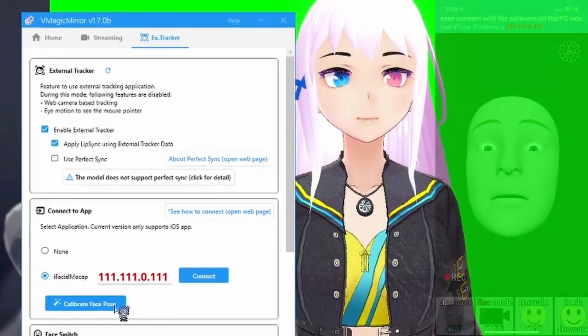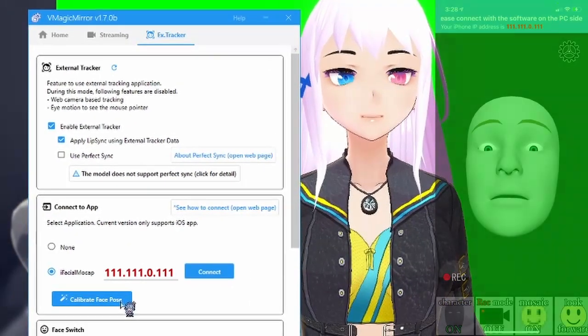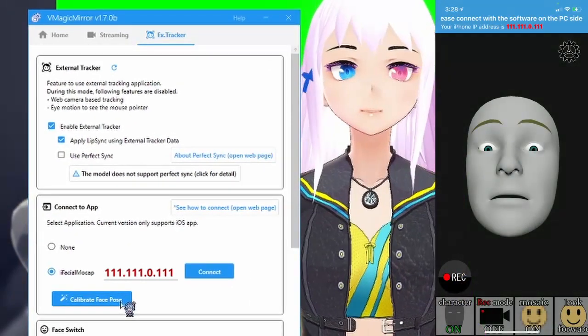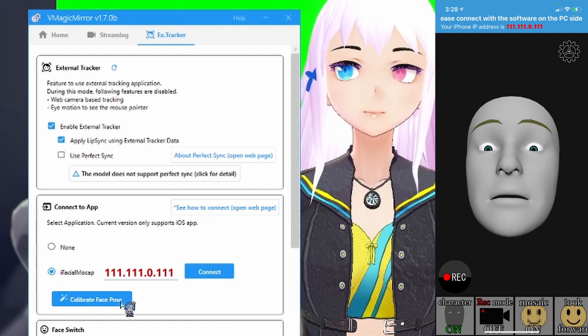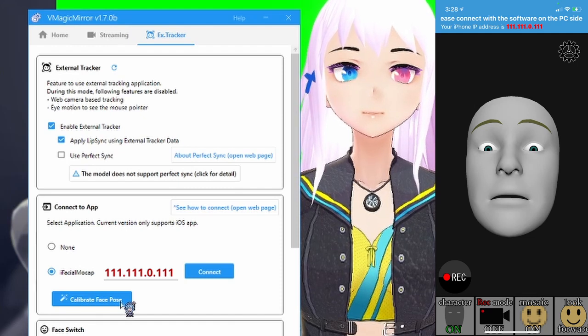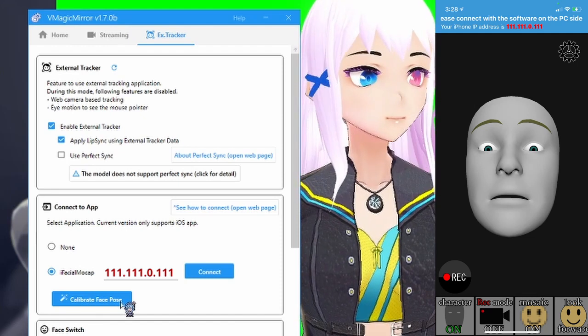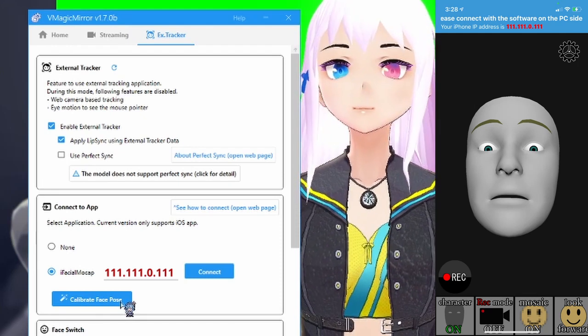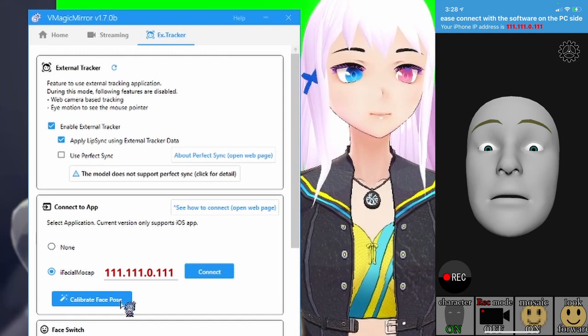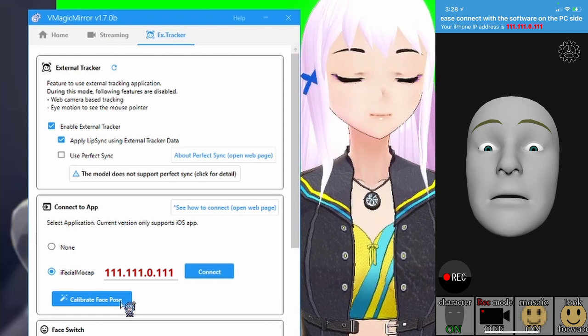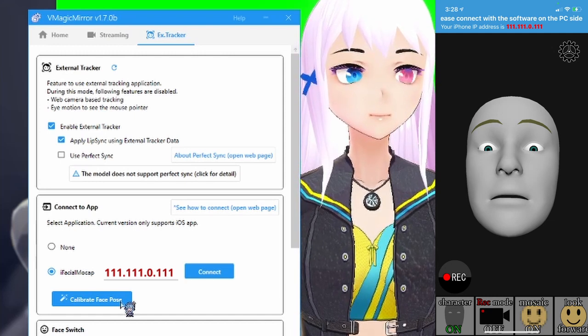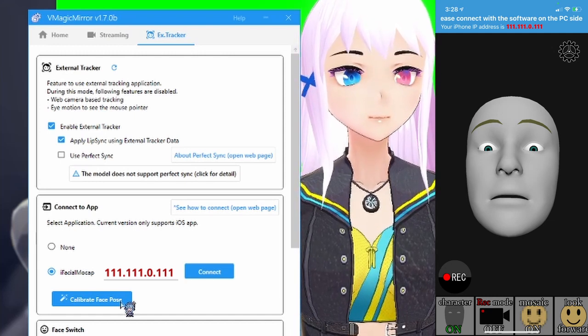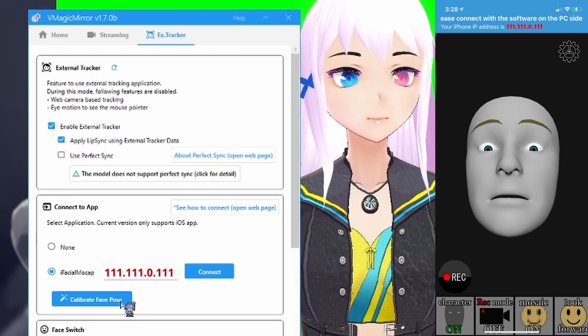Now, you can hit calibrate face pose as well as using the look forward button on iFacialMocap to get things lined up the way you want. Just kind of sit in the position that you're expecting yourself to be in and hit both of these buttons one after the other and it should get you all set up.